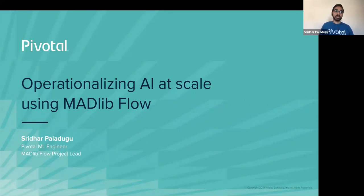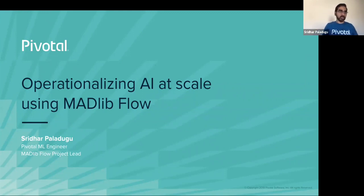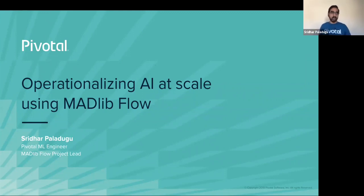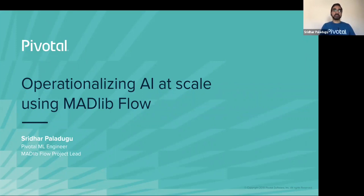My background is in enterprise Java computing and big data using Hadoop and different ecosystems. I joined Pivotal five years back, since then working with Hawk and Green Plum, Spring Cloud Dataflow, and building machine learning pipelines.